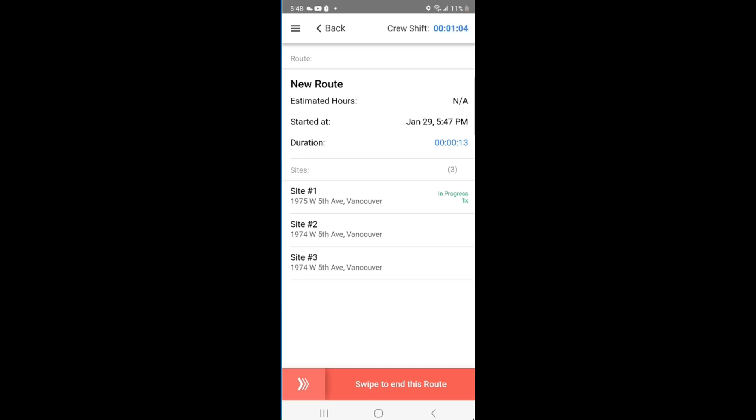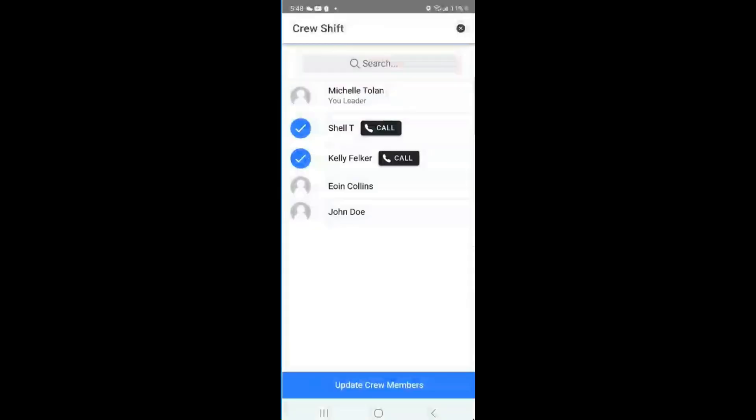If, for any reason, your team needs to change, you can do so by clicking Crew Shift at the top of the page. Make your changes and once you are finished, click the Update Crew Member button at the bottom of the screen.